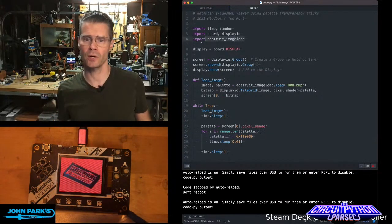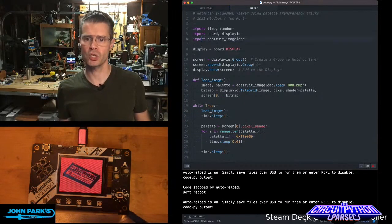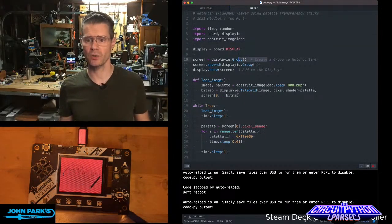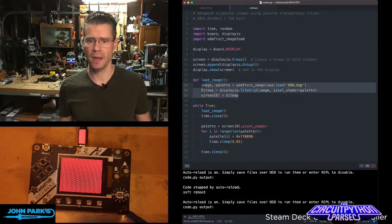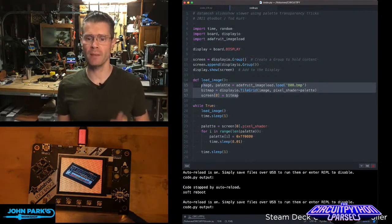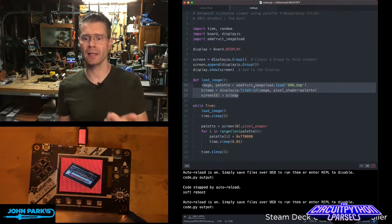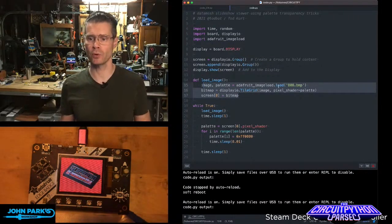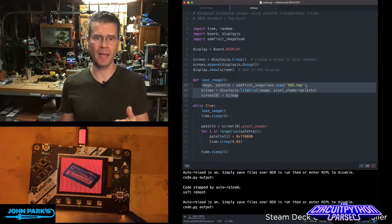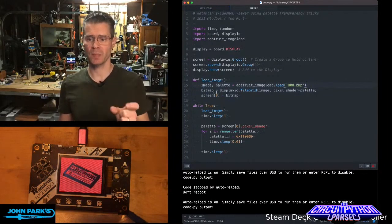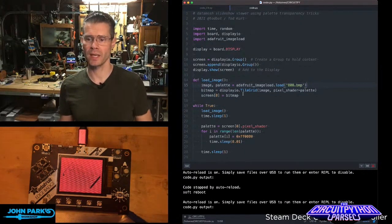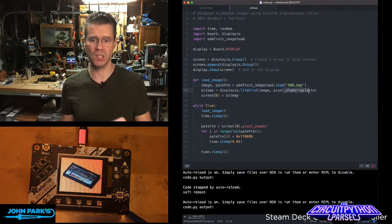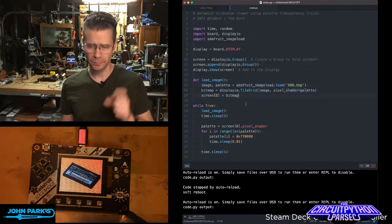Take a look at the code here. We're doing an image load. We're setting up some display IO stuff. And then this function here, image and palette are cast into this Adafruit image load and then the name of your BMP image sets up the bitmap as a tile grid image using a pixel shader based on the palette.